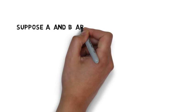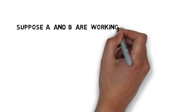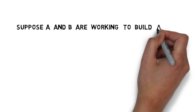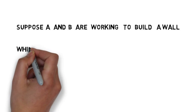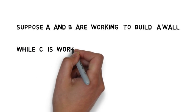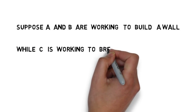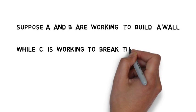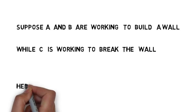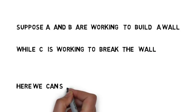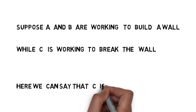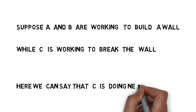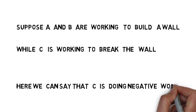Suppose A and B are working to build a wall together while C is working to break the wall. There will be questions where two people will be building the wall and one will be breaking the wall. Here we can say that C is doing the negative work. Such questions come in examinations.